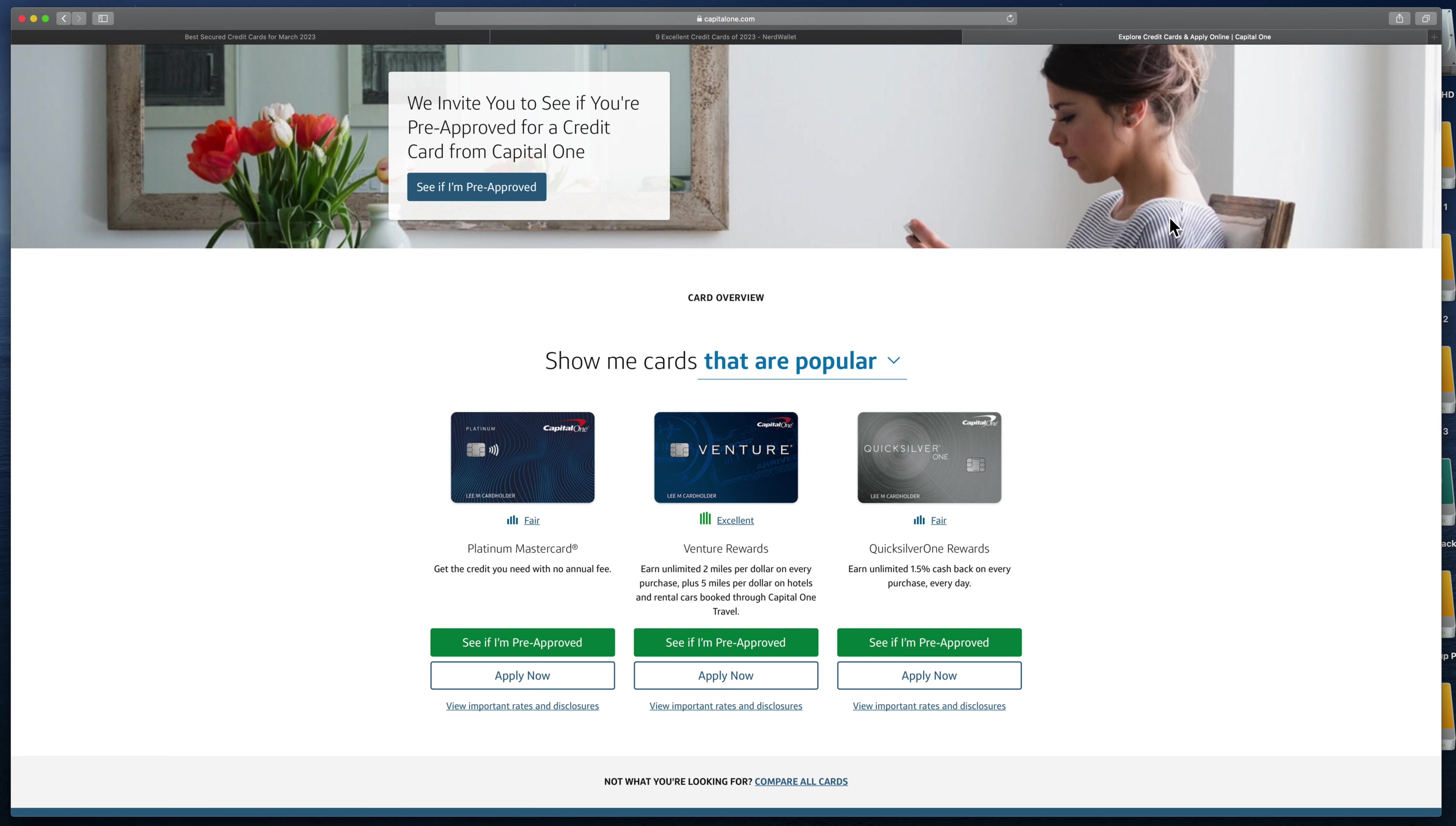Once you can get a regular credit card, there are a lot of options available. What you want to do - first, you don't want an annual fee.